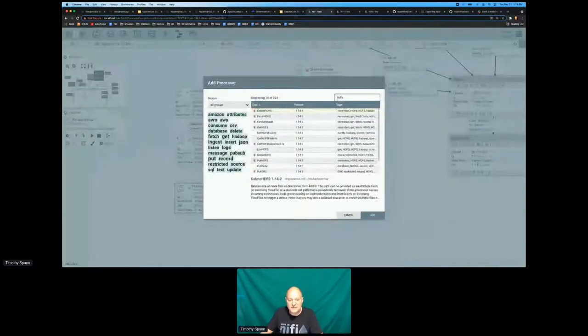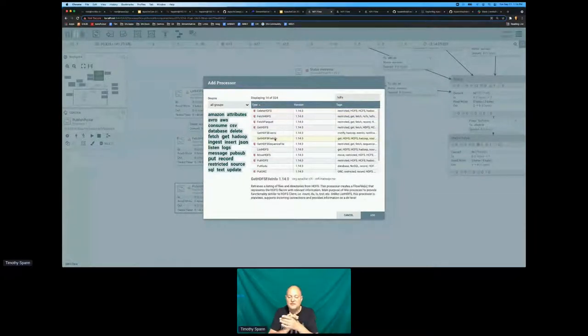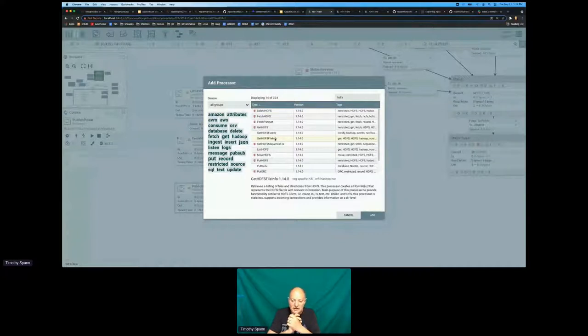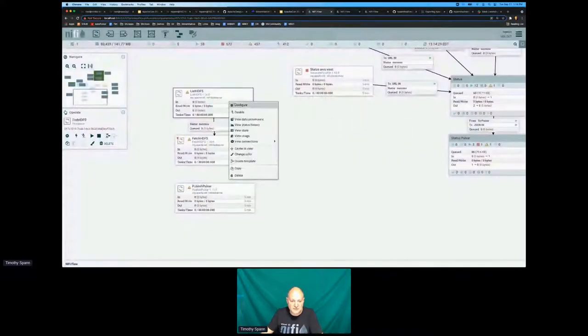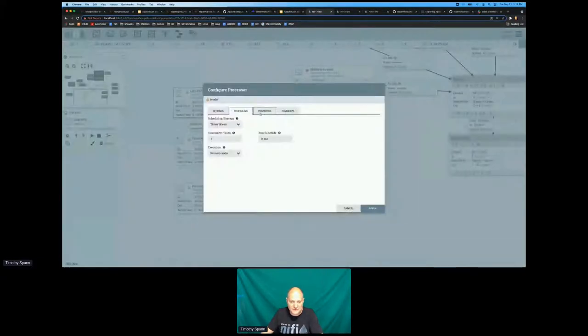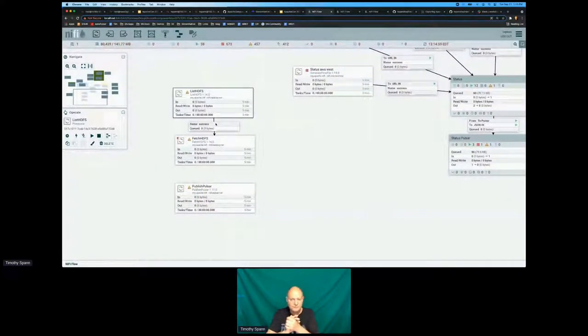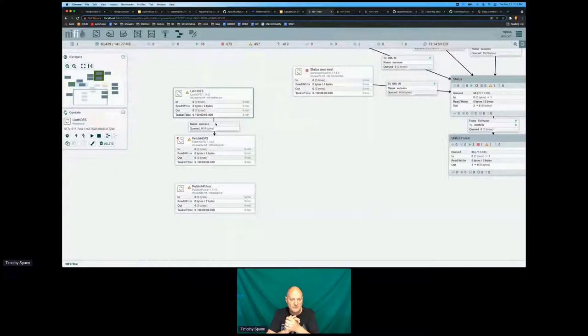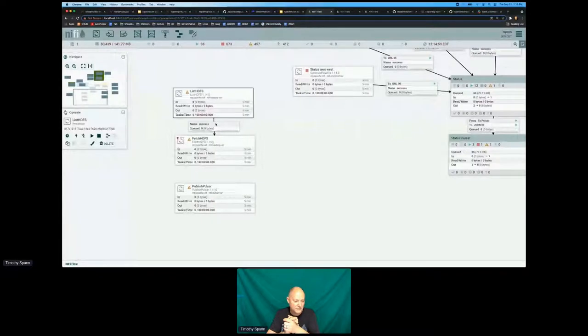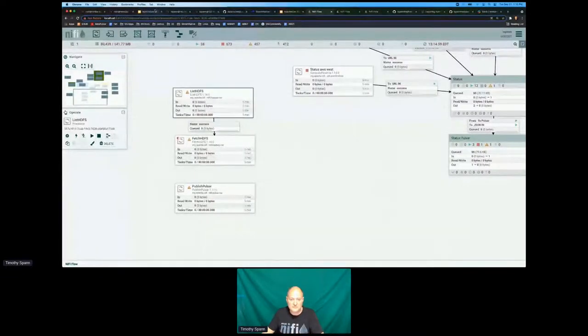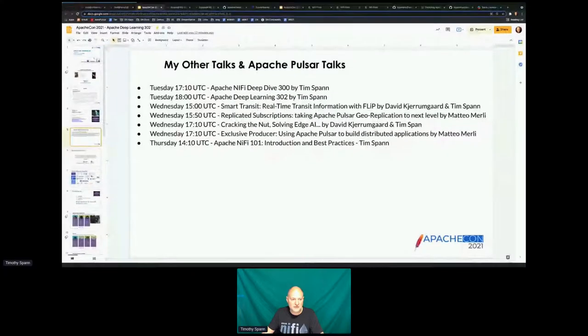NiFi tends to want to run constantly. And that's when you could get in trouble with the exactly once. Something stops, something starts. Take a look at stateless. Stateless plus list HDFS, you should be okay. I like the idea of sticking with list HDFS. That's the best case you can get for exactly once without something going askew for you there.